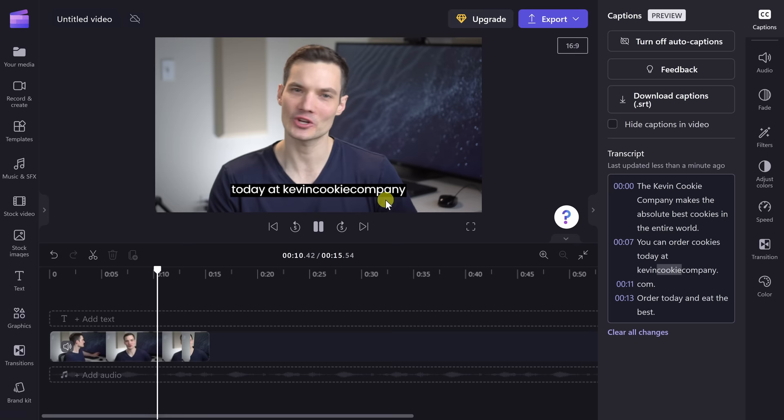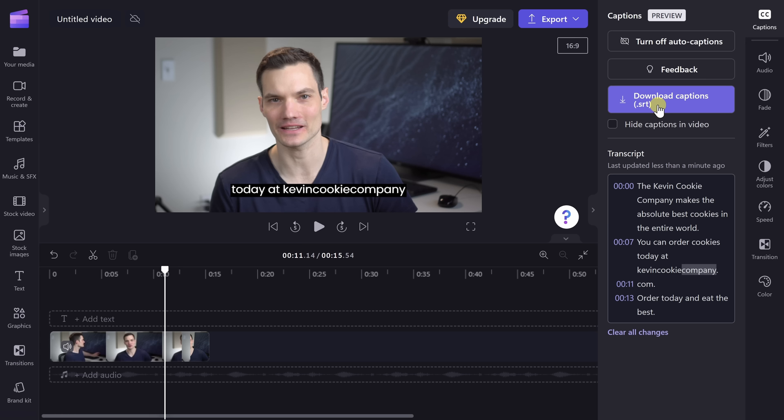Right up here, I can also download the captions as an SRT file. Why would I want to do this? Let's say you want to upload your video to YouTube — you could also upload the SRT file, and this way you'll get this transcript onto YouTube, and it's better quality than the auto-generated captions that YouTube generates.